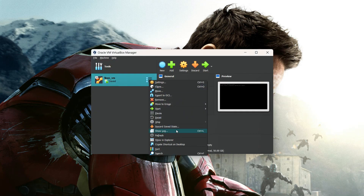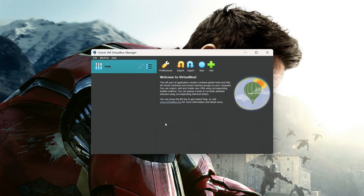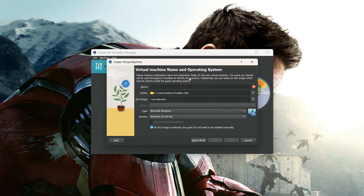You can see there is already one virtual machine here from my previous installation, so I am going to delete it. This is the kind of window you will see when you first open VirtualBox. To create a new virtual machine, click the New button and enter your virtual machine name — I am going to enter 'my linux vm'.